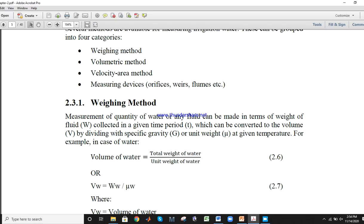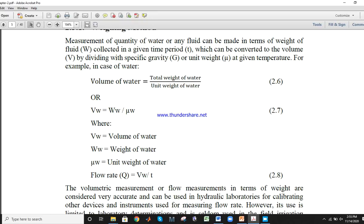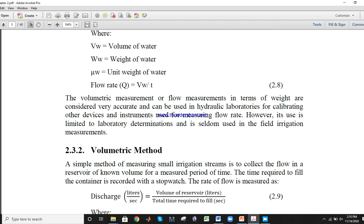What is the weighing method? Its simple formula is: discharge or flow rate Q is equal to volume of water divided by time. Volume of water is equal to total weight of water divided by unit weight of water. You have to measure the total weight of water, and the unit weight of water is constant, equal to 62.4 pounds per cubic feet.